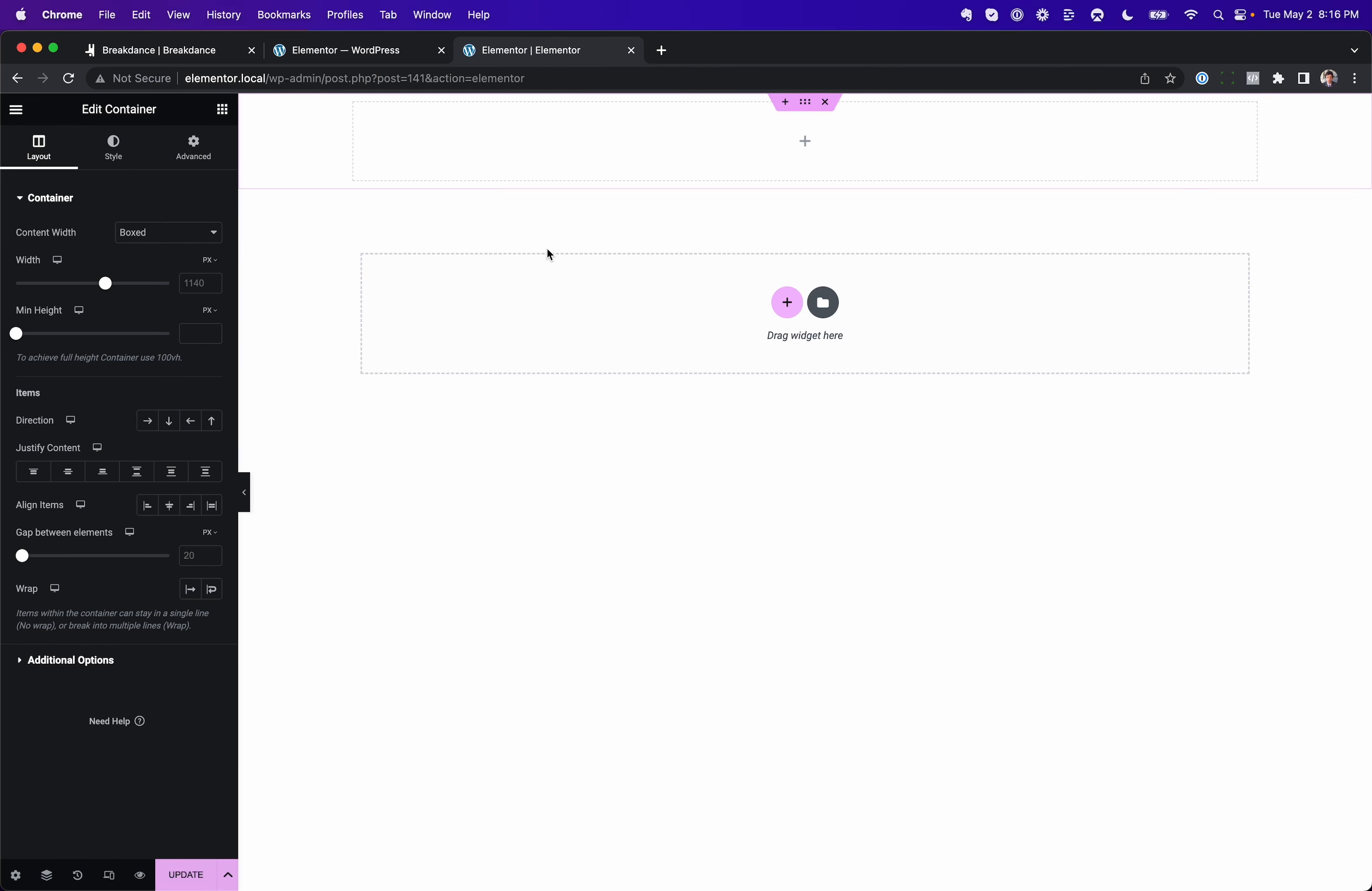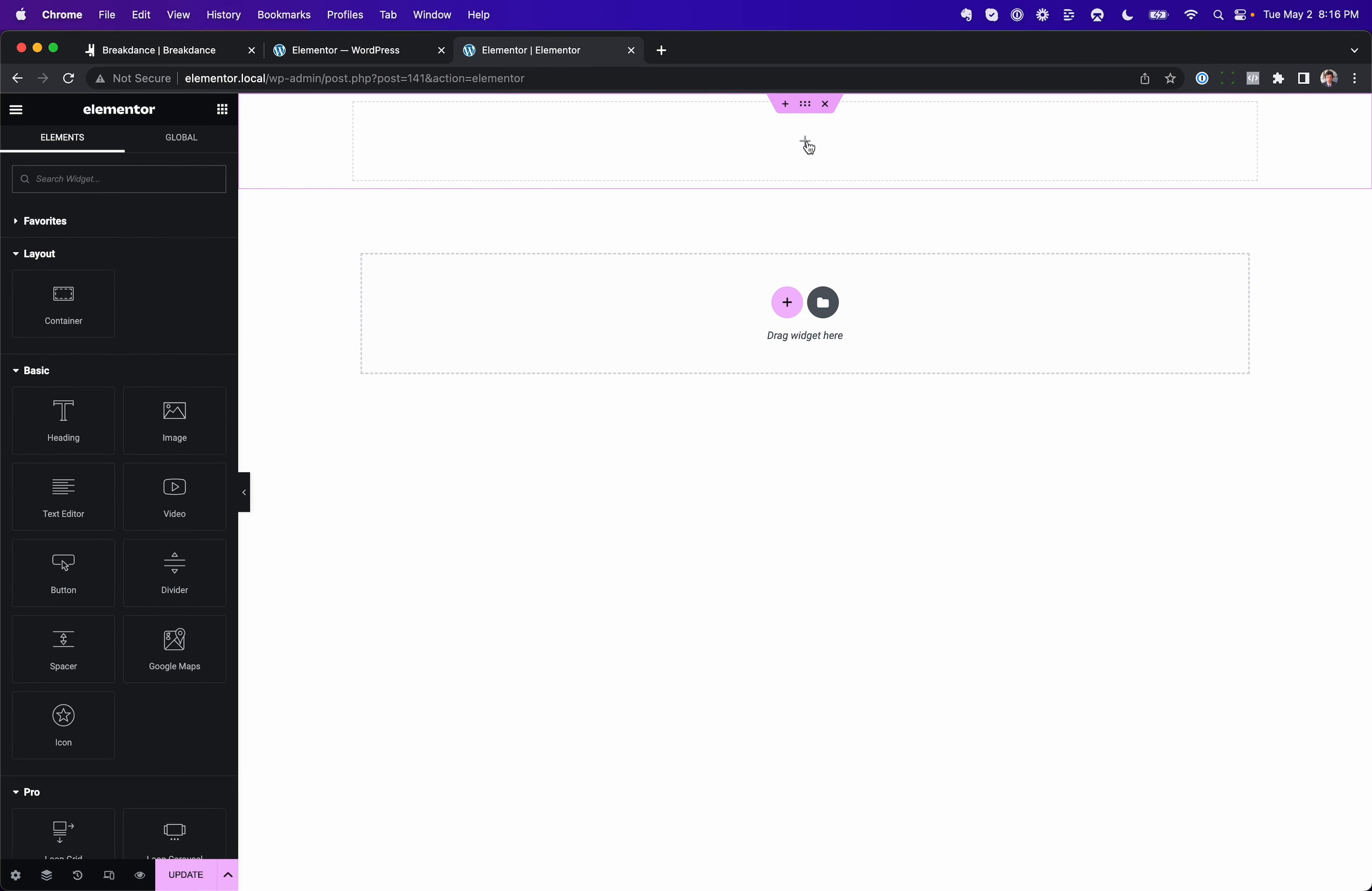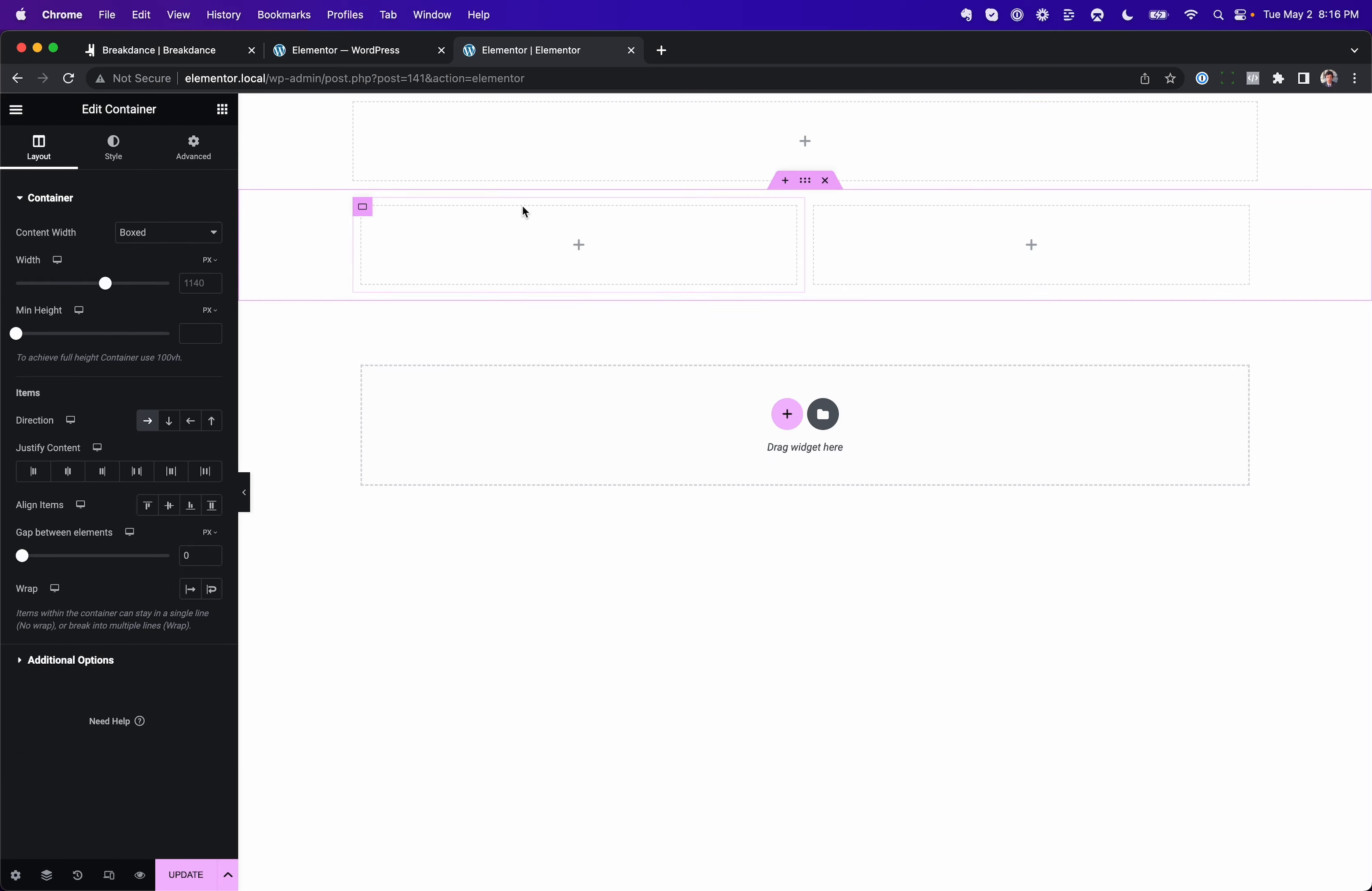And everything is a container now, right? You can create a column structure out of your containers. These are containers, they're no longer columns.